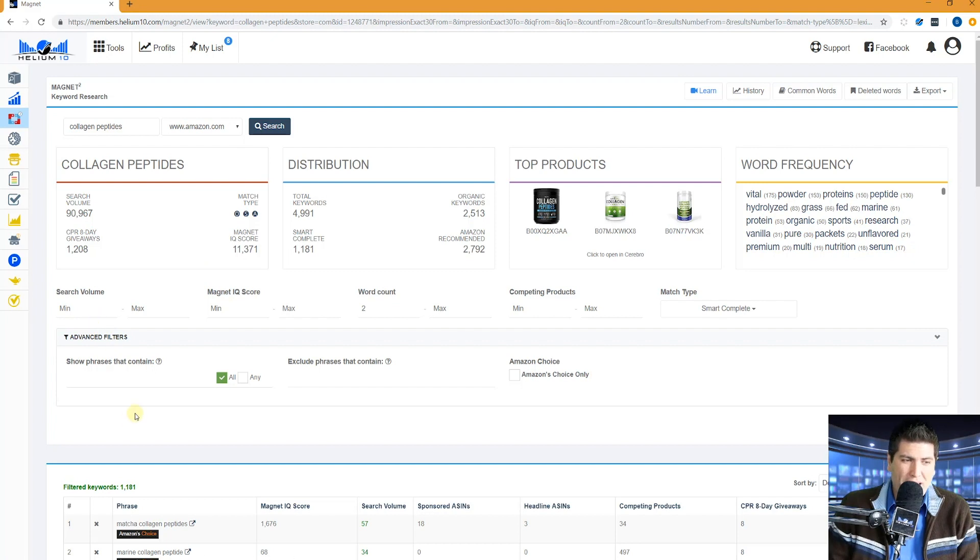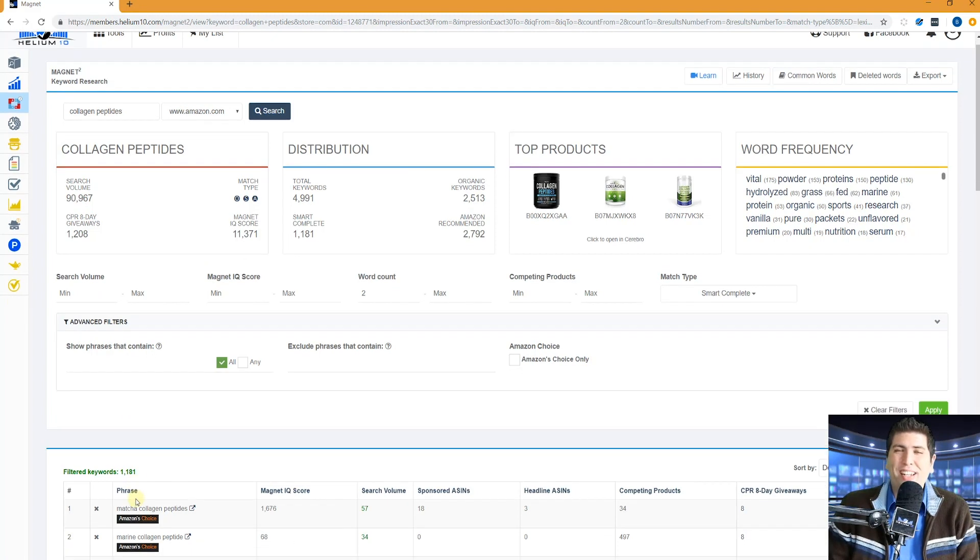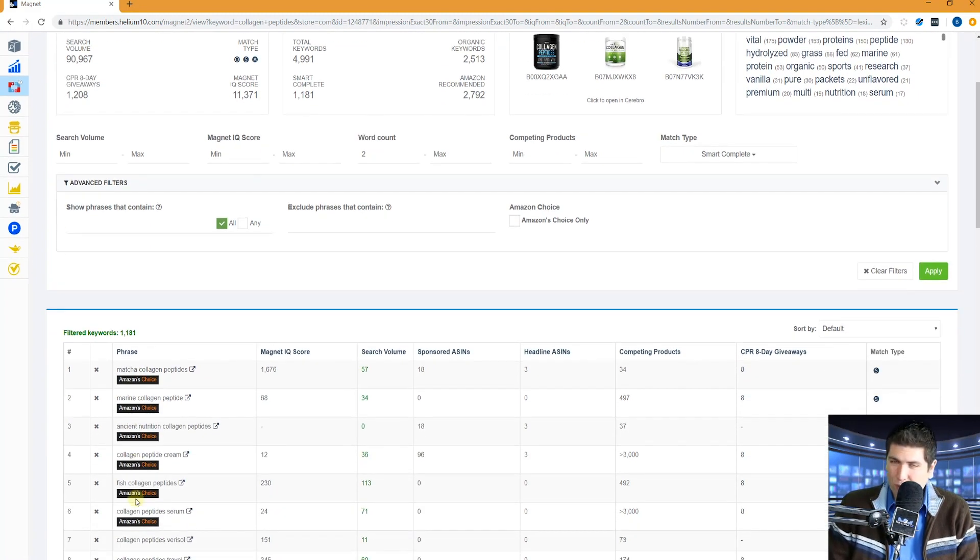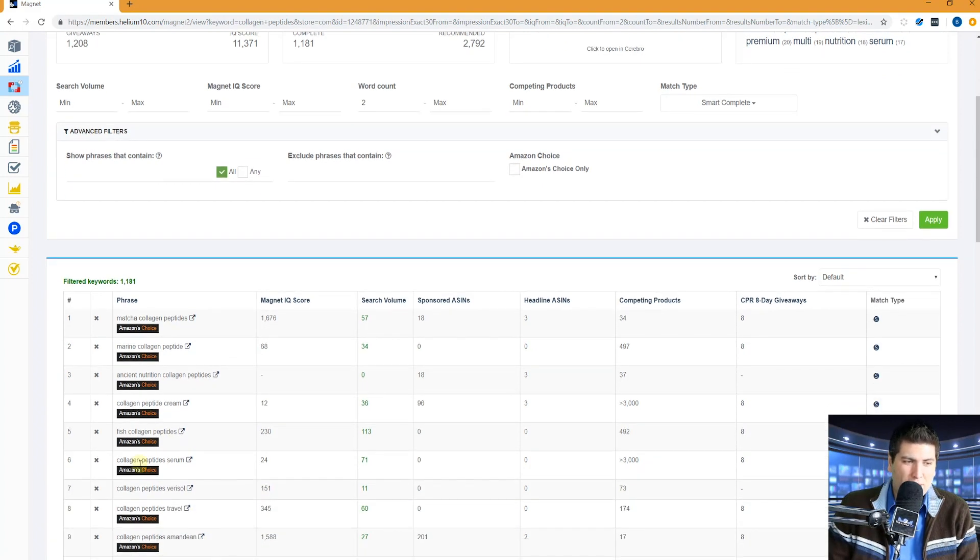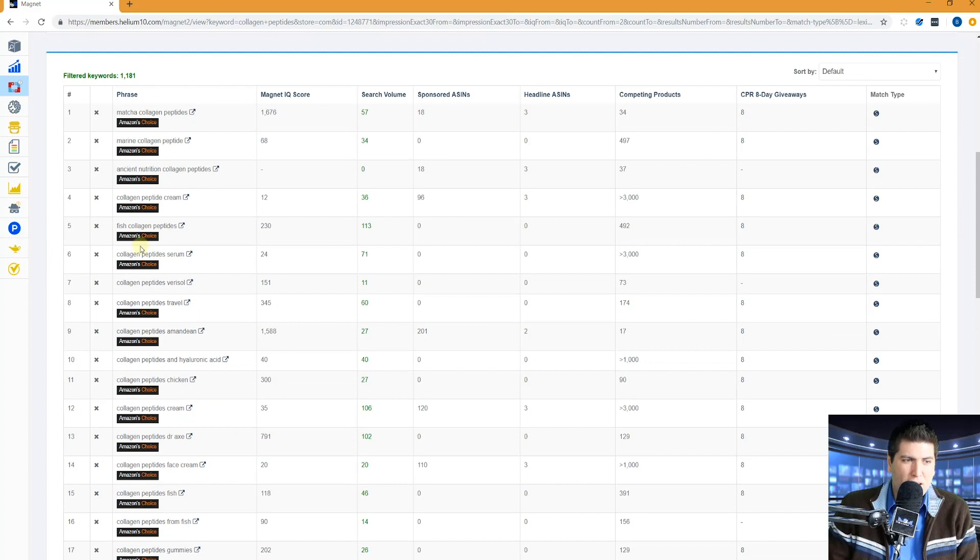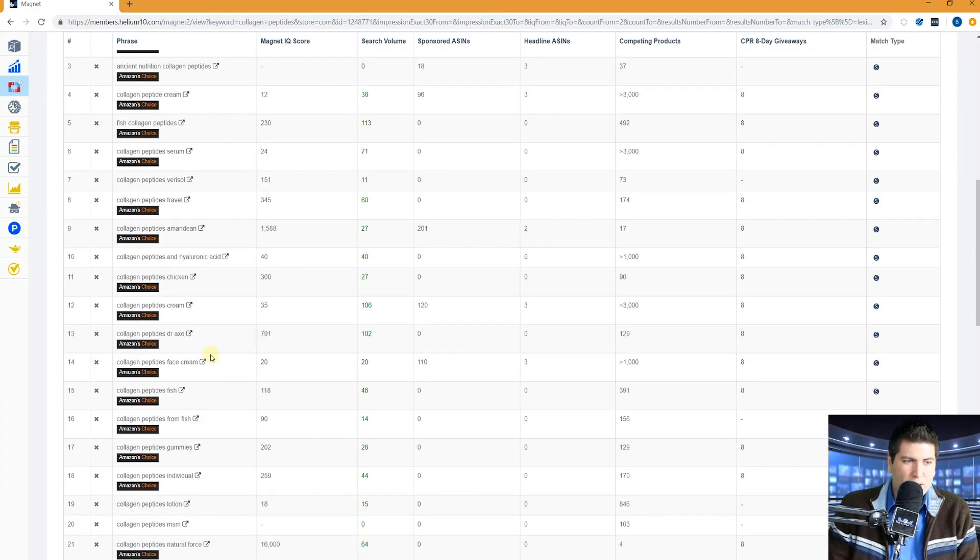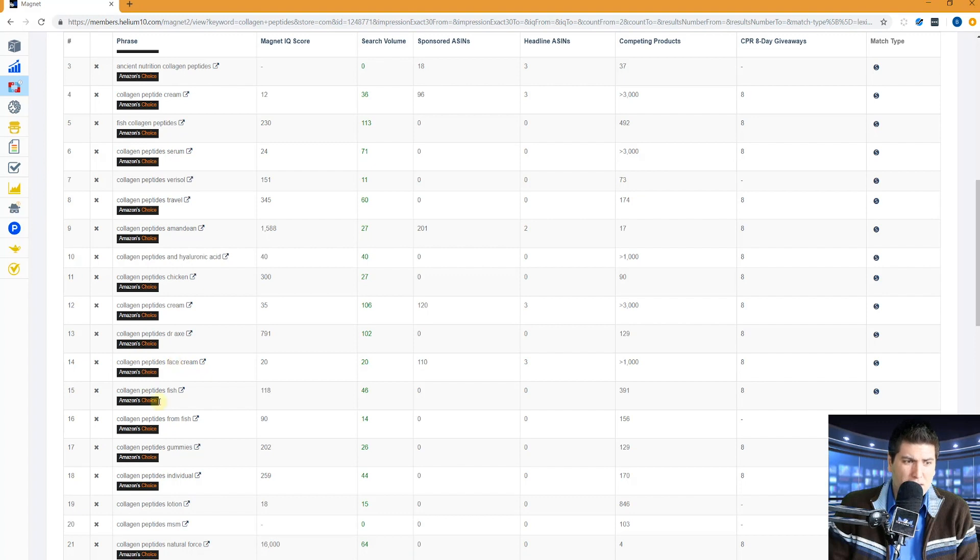And look at this, there's 1,181 different keywords that have some kind of activity on Amazon that have collagen and peptides in them. Fish collagen peptides, collagen peptides serum, collagen peptides face cream. Who would know that there's such a thing as collagen peptides gummies?